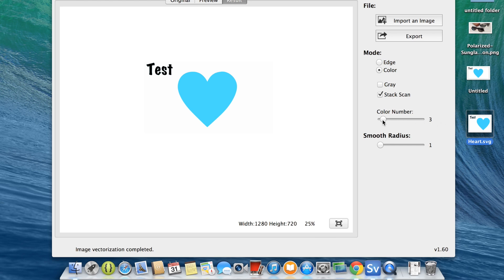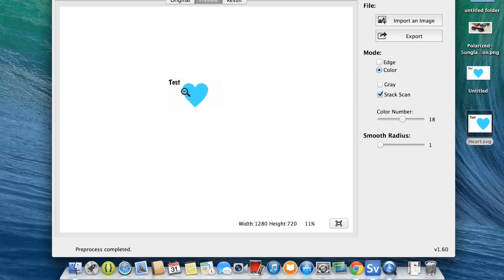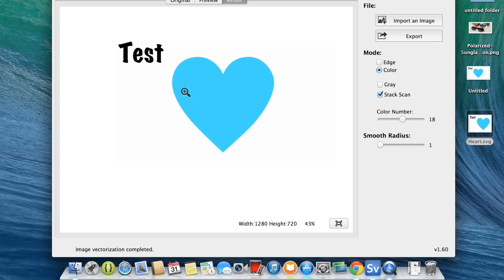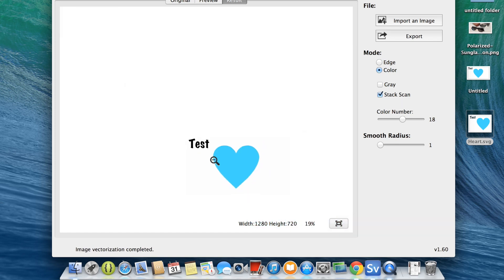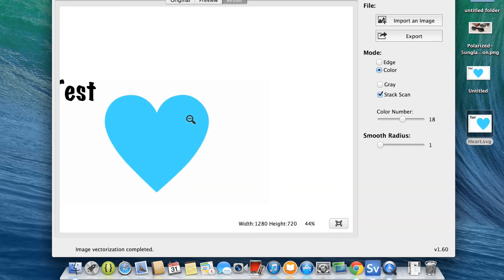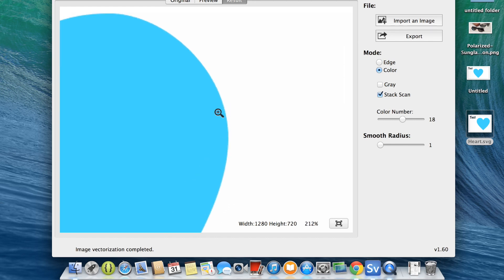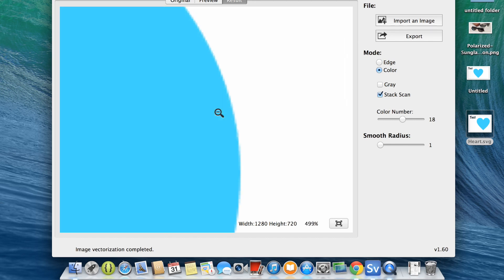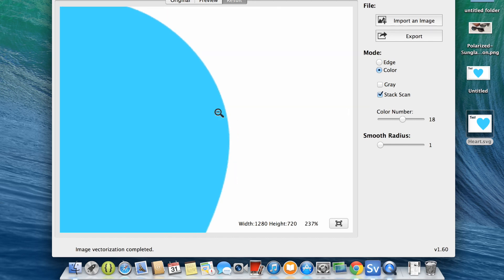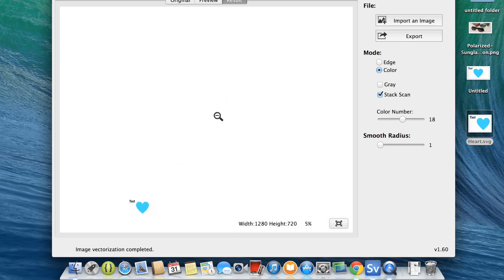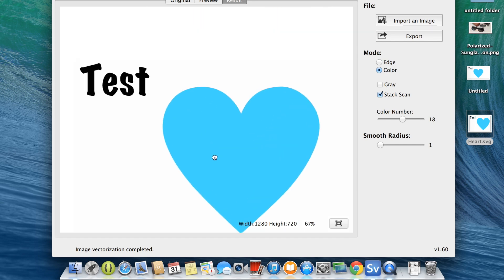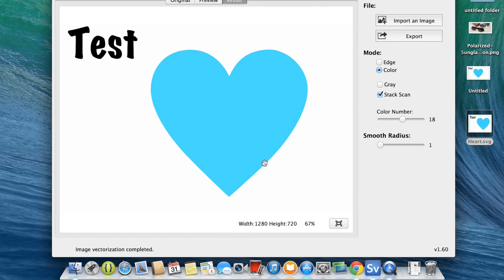It pretty much explains itself. The people who draw or vectorize images know the value of time and how long it could take to manually draw an image. This one does it accurately. So it's only $19.99 in the App Store and I would totally recommend this application.